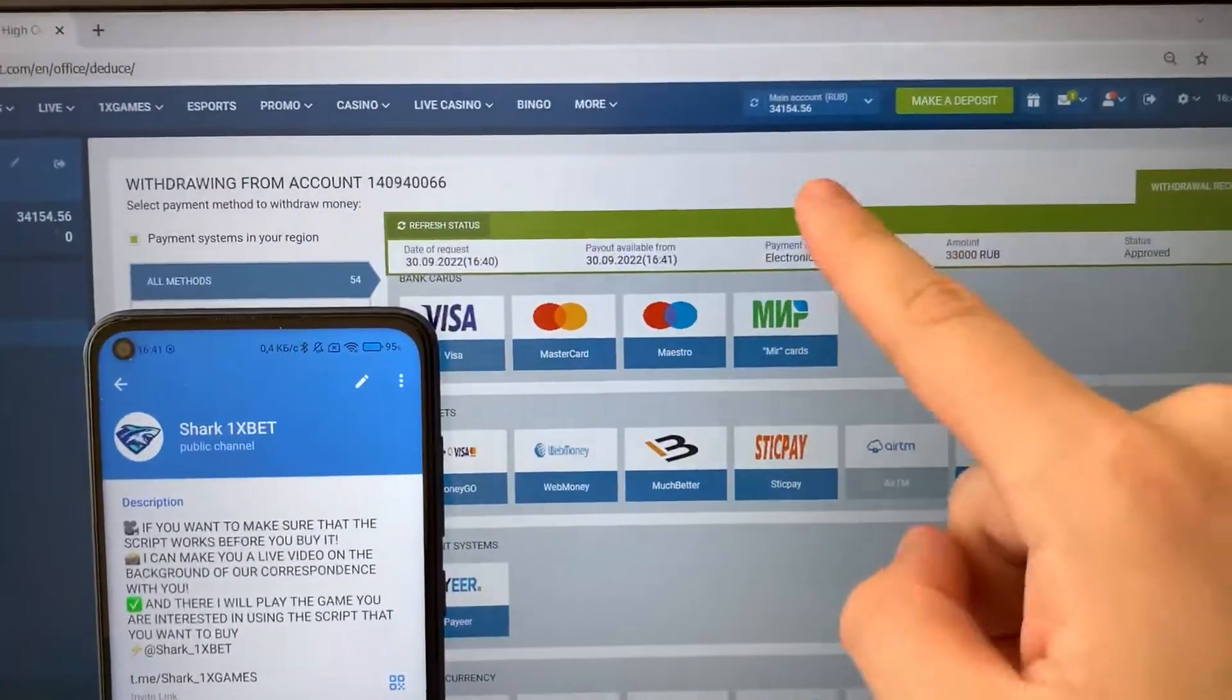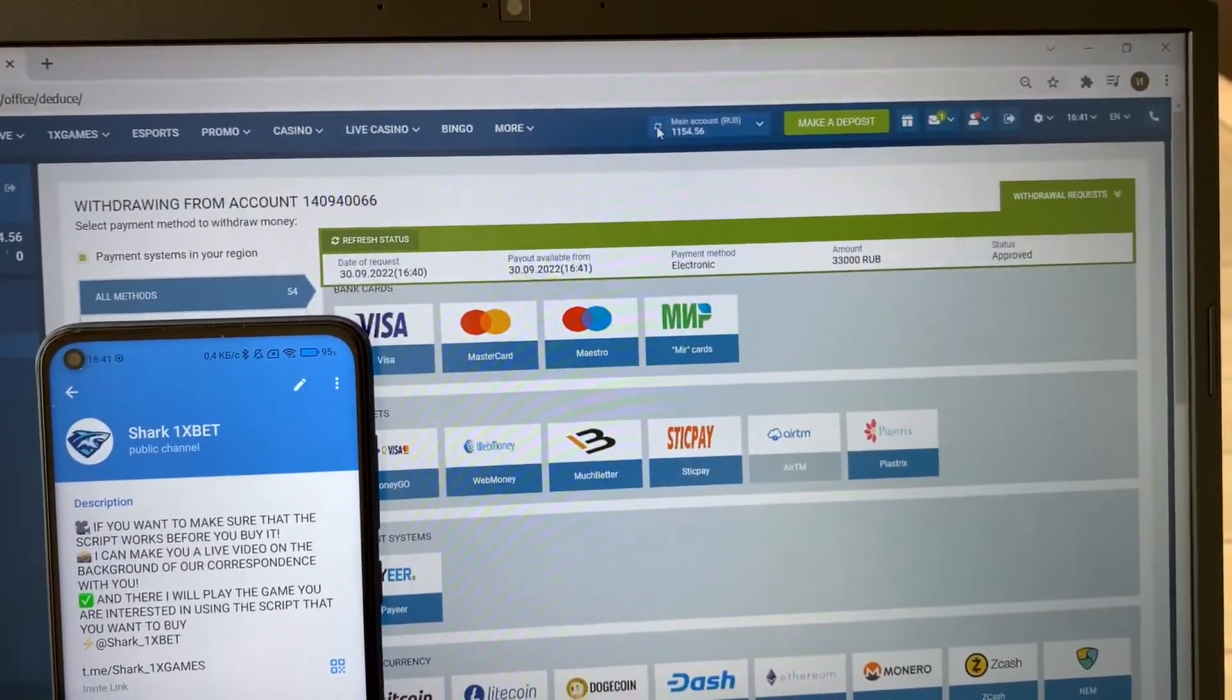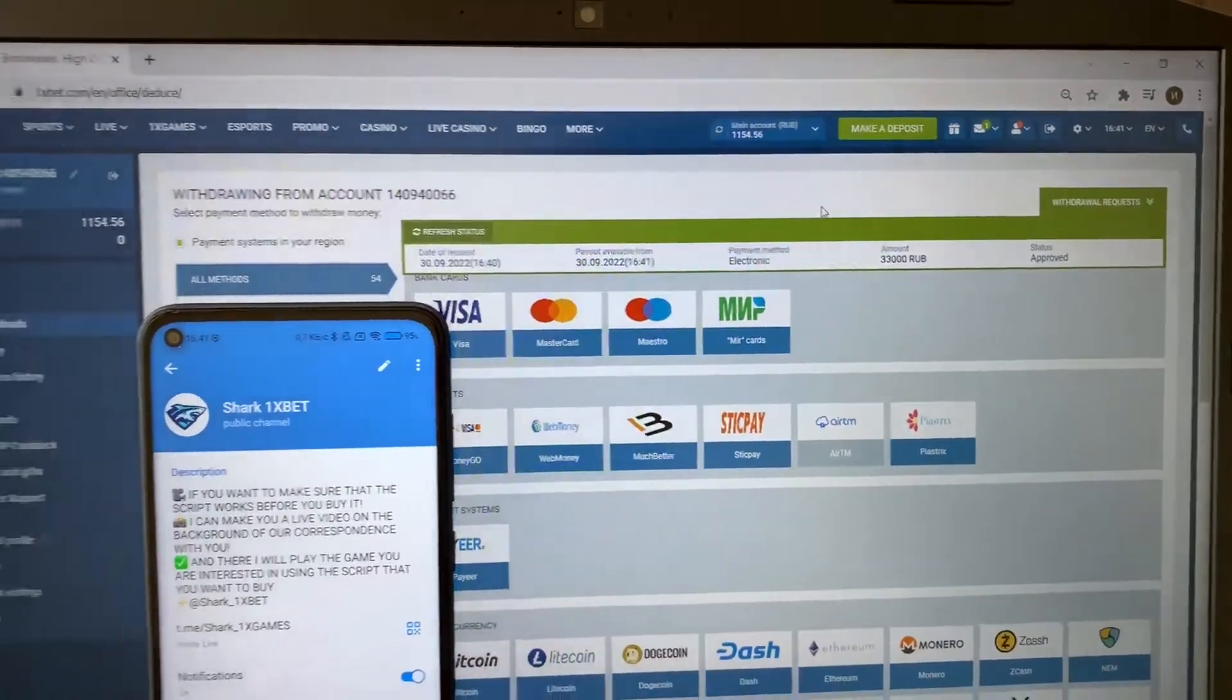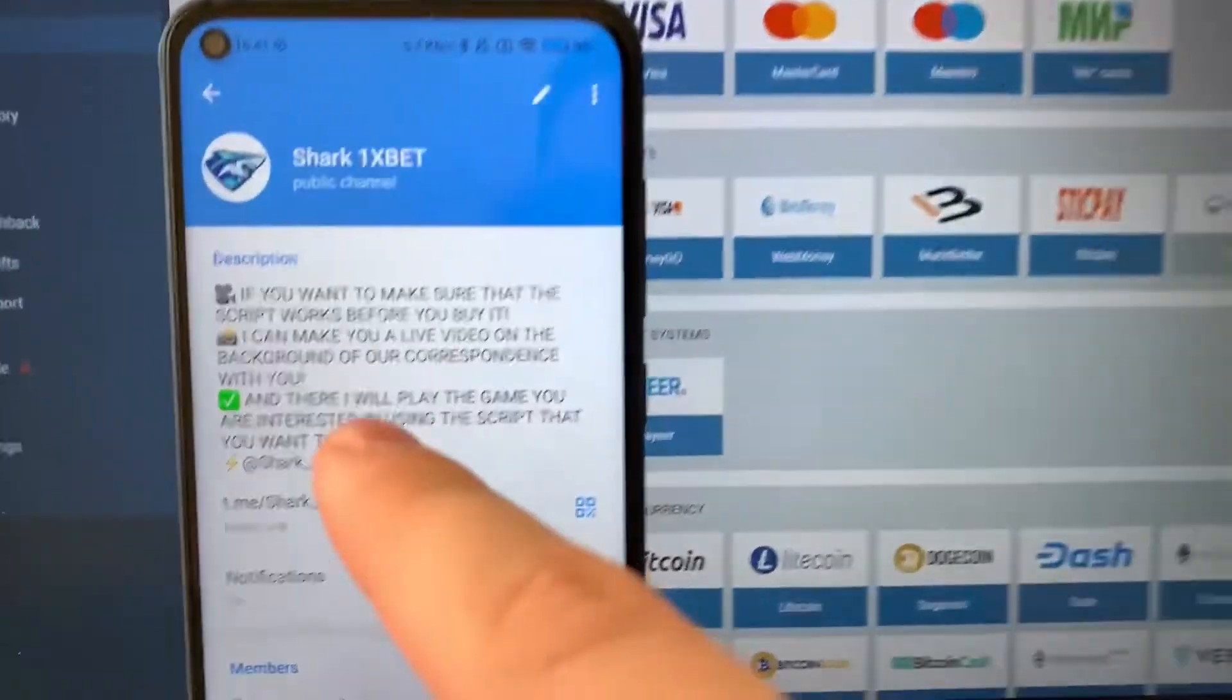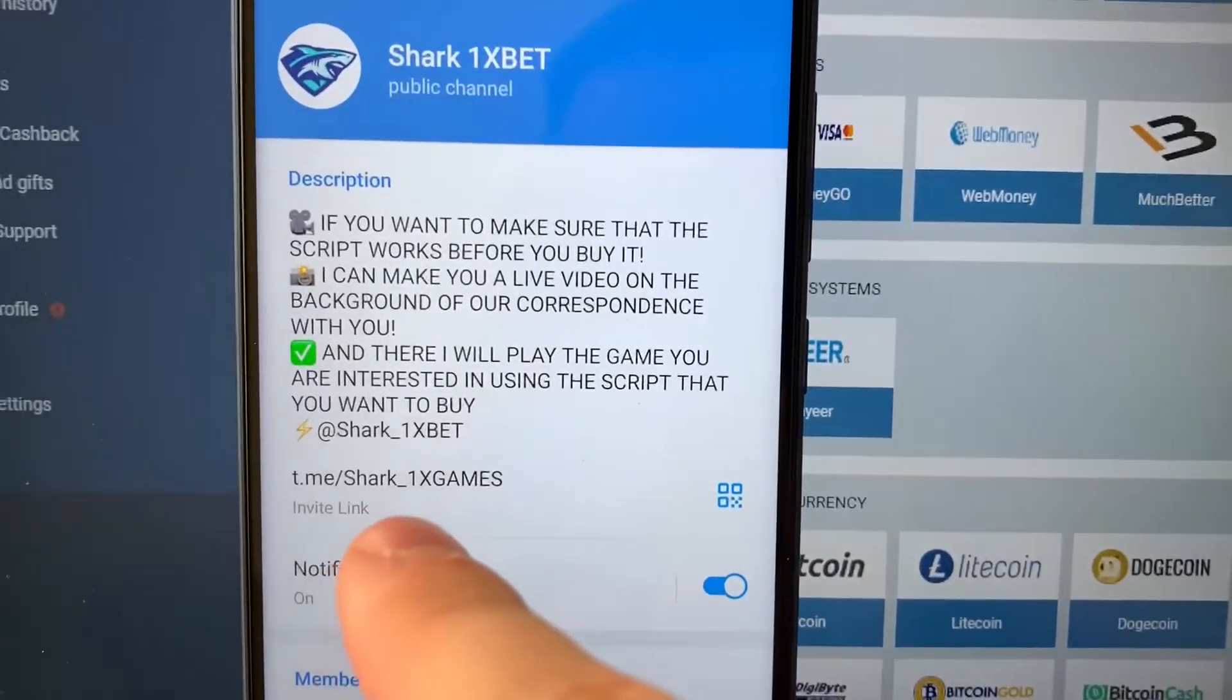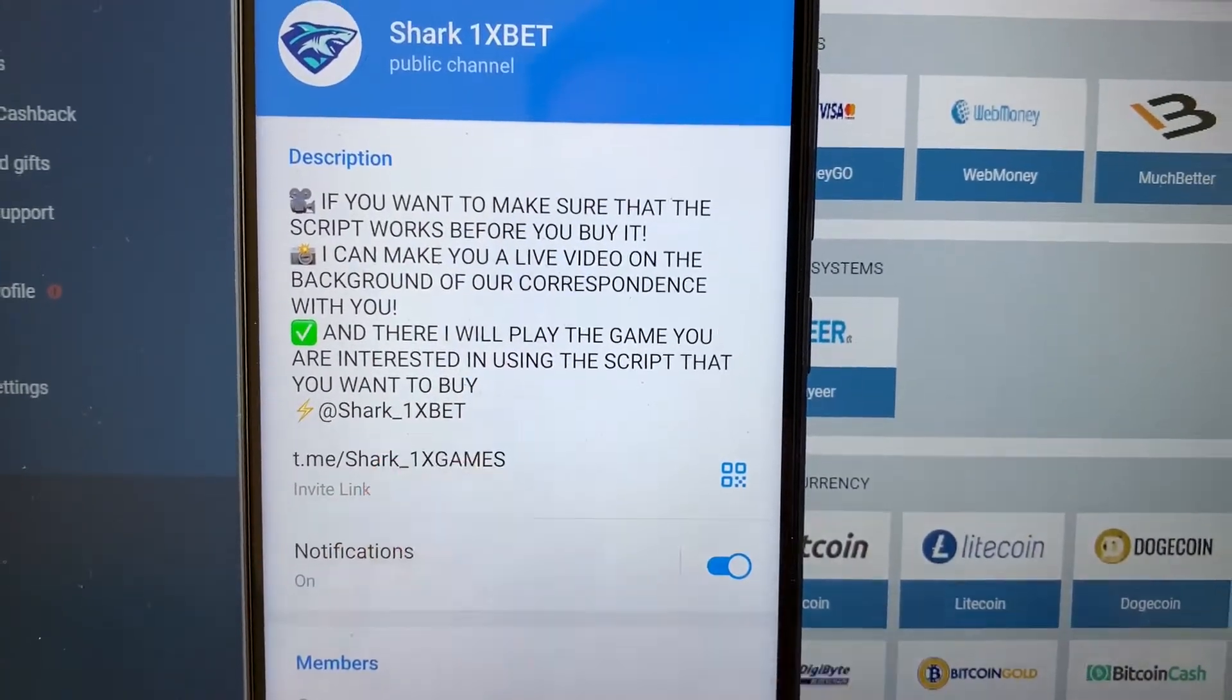Yes, you see status changed to approve. Guys refresh the balance. It's amazing. My money withdraws. Thank you for viewing. Bye bye. See you later. My official channel and me guys.